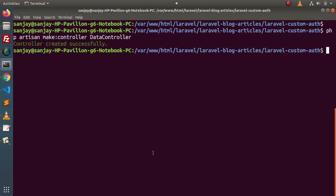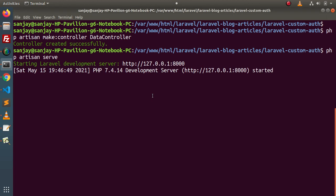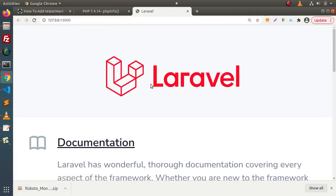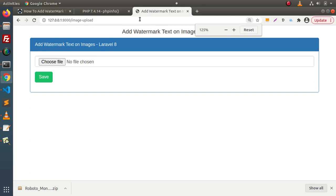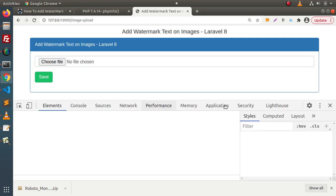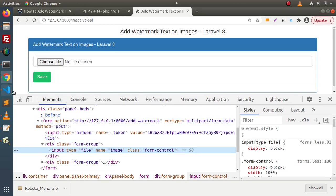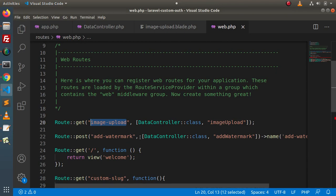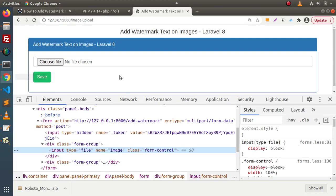Copy the routes, go to the terminal, and start the development server with php artisan serve. Open the browser. Navigating to /image-upload shows our form with an upload button and a Save button. Inspecting the form action shows it hits /add-watermark, which maps to the watermark method in DataController.